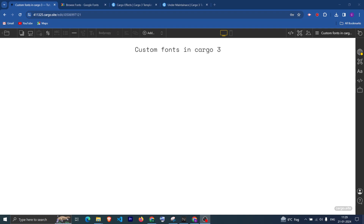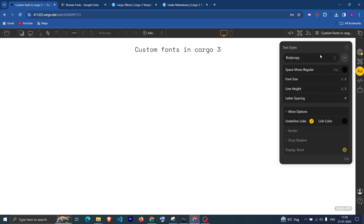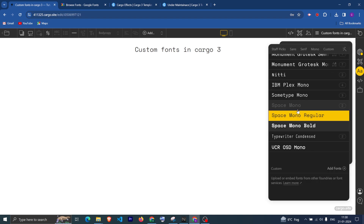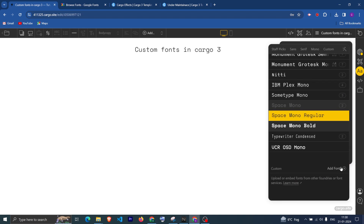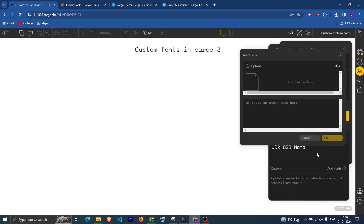In this video we are going to learn how you can add custom fonts in Cargo 3. It is pretty simple — you need to go to the Text Style tab, and after that go to the Font section. If you scroll down you will get the option of adding a font.